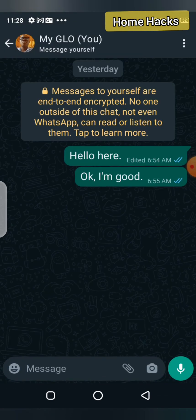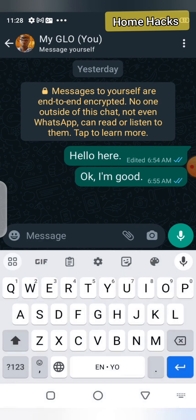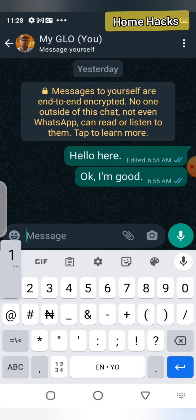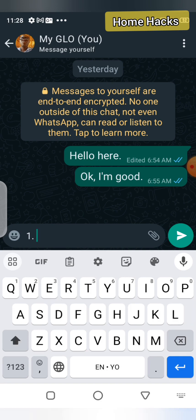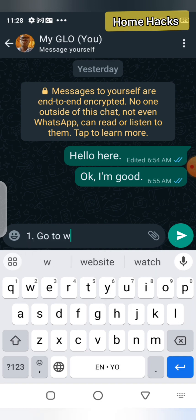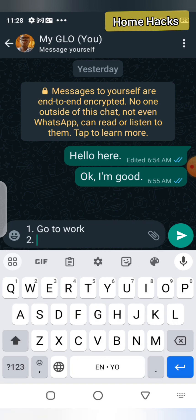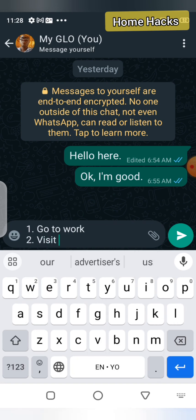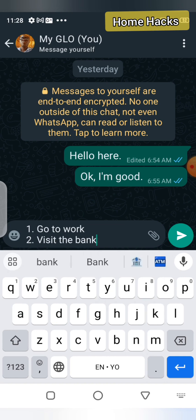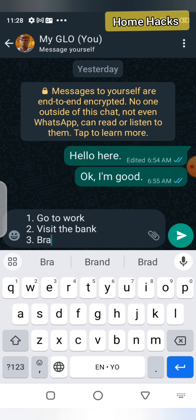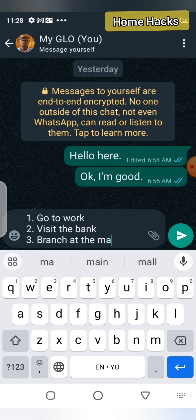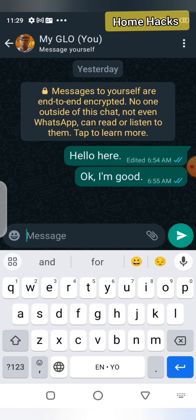Click on your account and send a message. For instance, if I want to write a to-do list for today, I can say: number one — go to work; number two — the bank; number three — branch at the markets in the evening. Then I send the message.